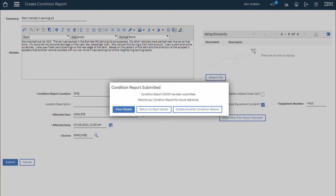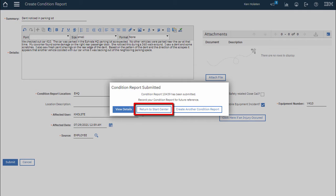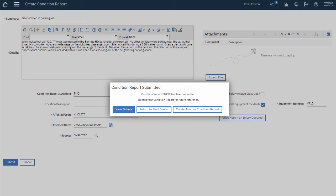After submitting your Condition Report, Maximo gives you a dialog box asking you what you'd like to do next. I can view the details of this report, return to the Start Center, or submit another Condition Report using the Create Another Condition Report button. For now I'll click Return to Start Center.